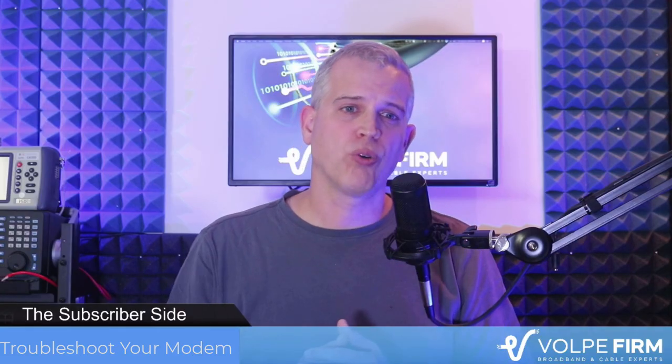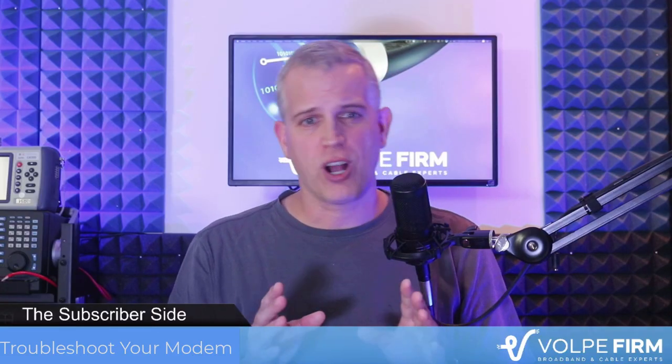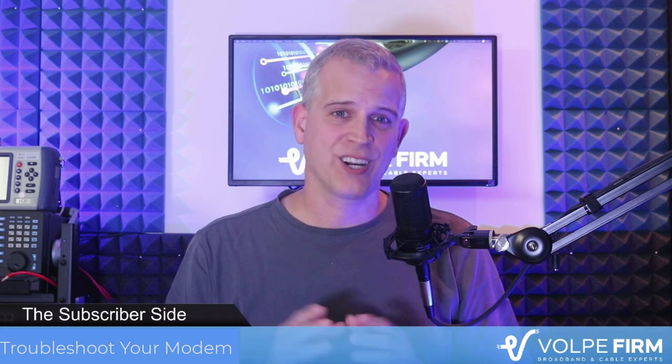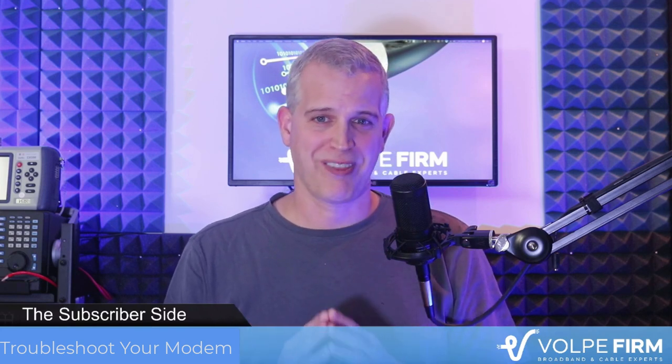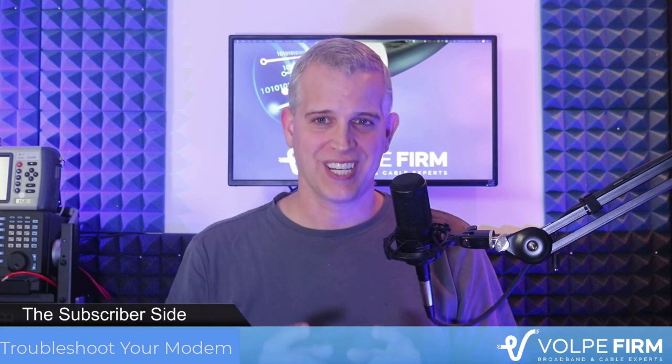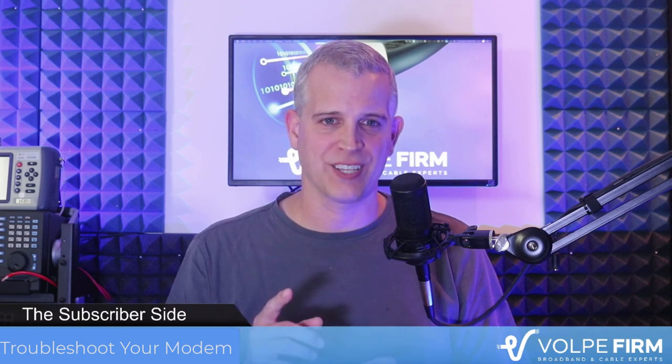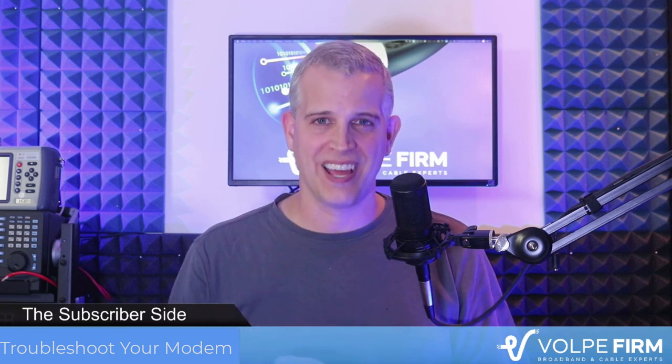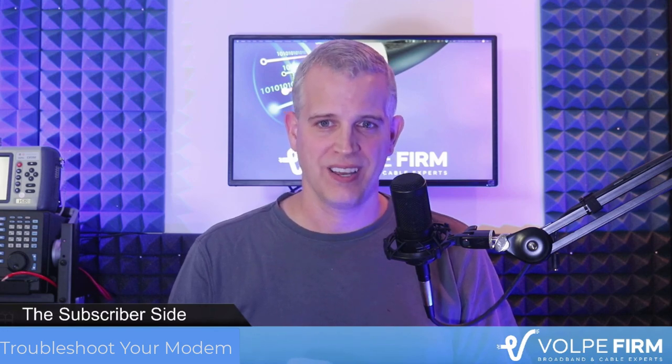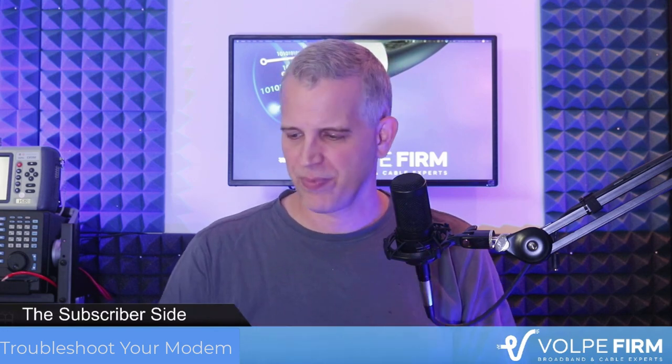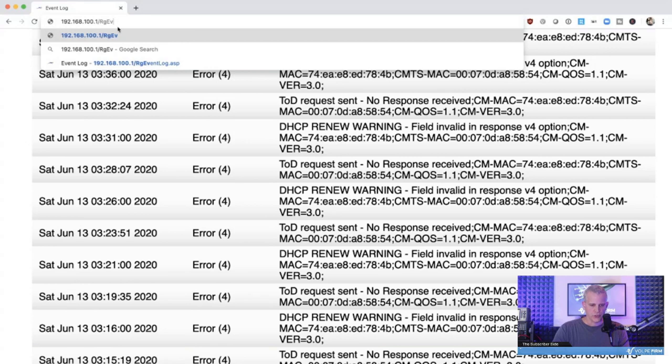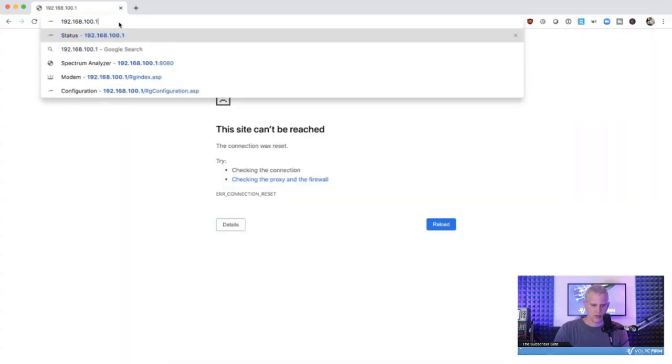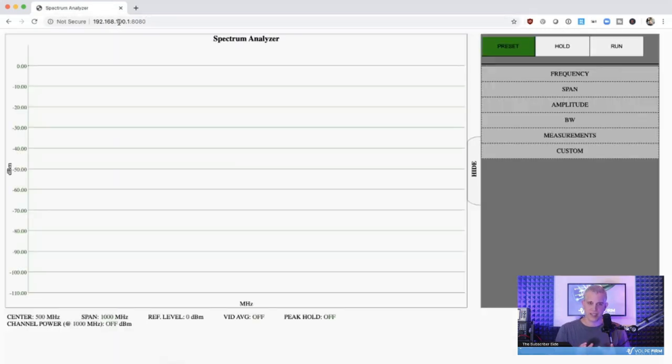So, one more cool feature. On most DOCSIS 3.0 and higher cable modems, there's a built-in spectrum analyzer. Access the spectrum analyzer. Append port 8080 to the end of the IP address. So, let's see how this works. Go back in. We're going to go up here to our IP address, 192.168.100.1. We'll put a colon, 8080, and we'll hit enter.